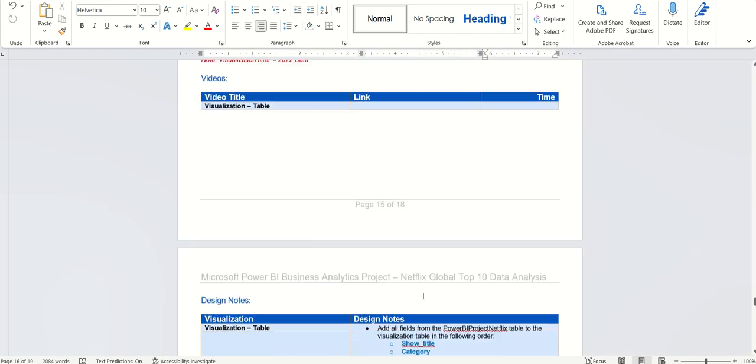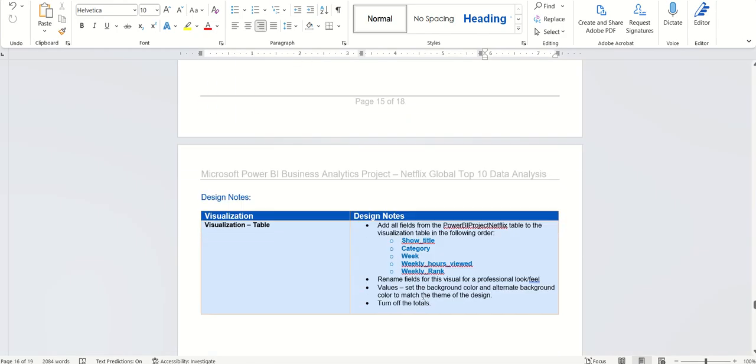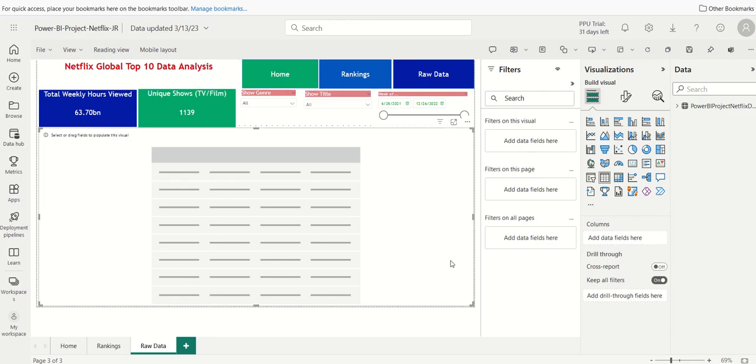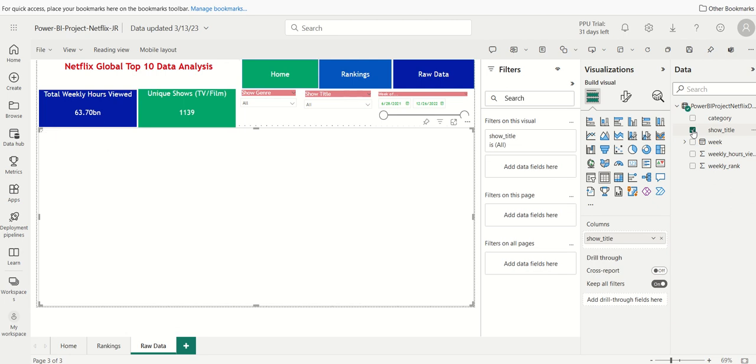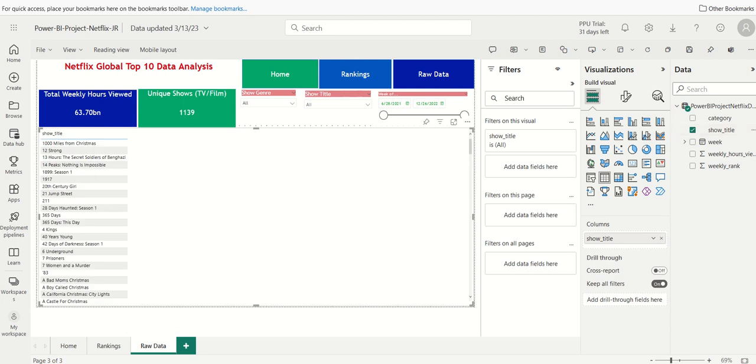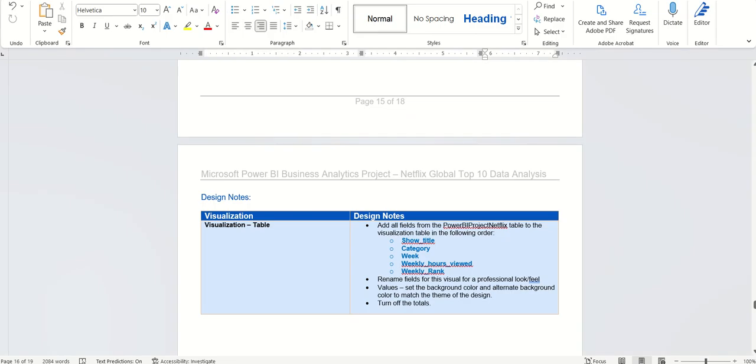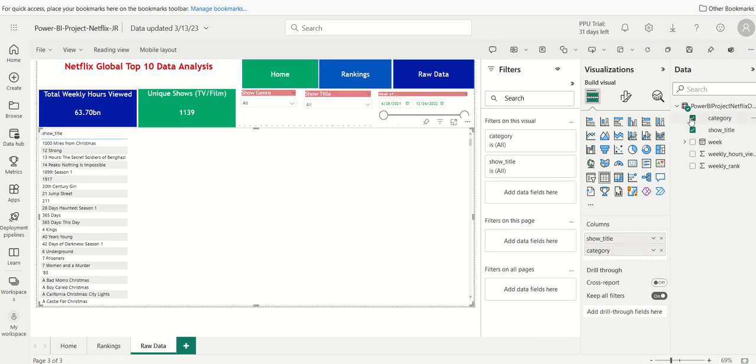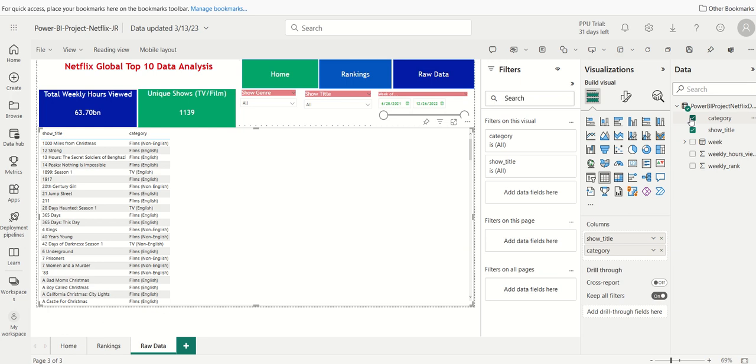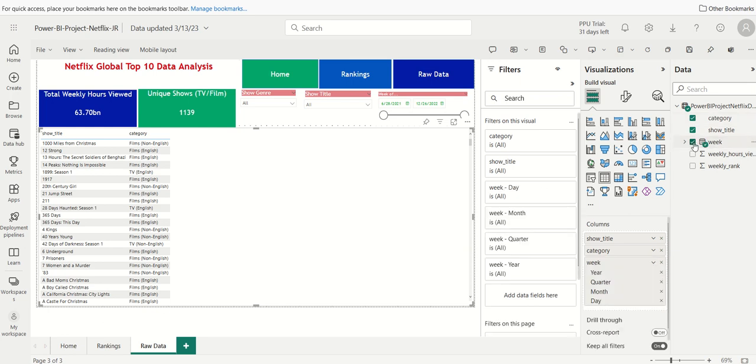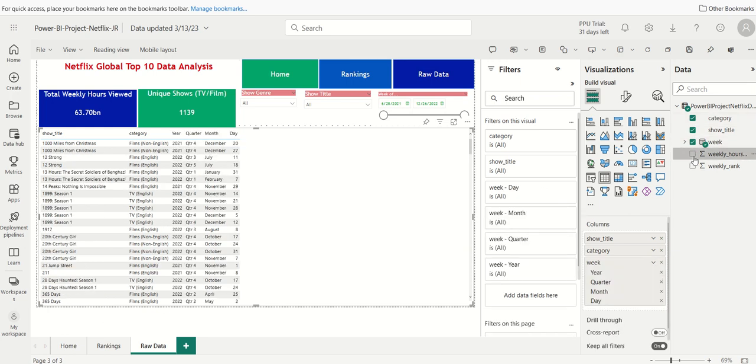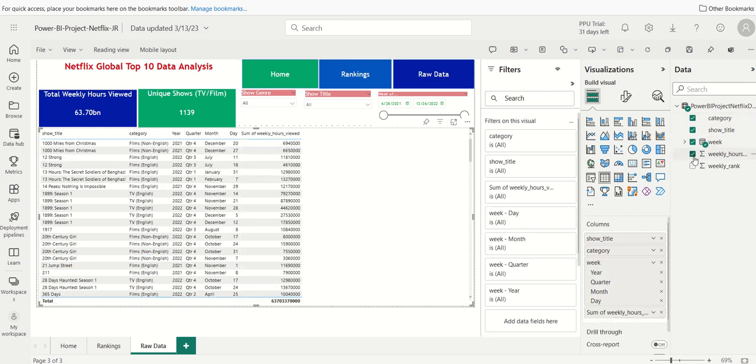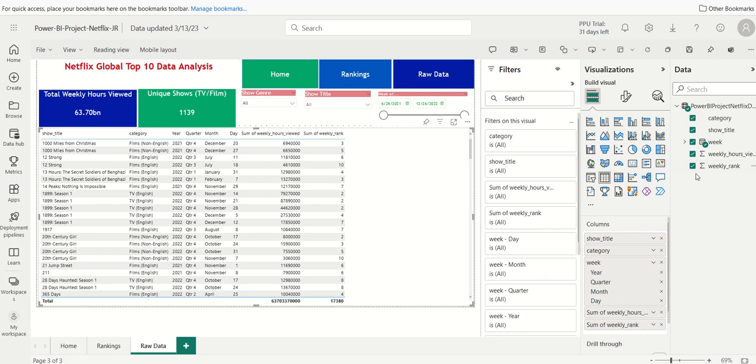You can see here it wants me to do the show title, category, week hours, weekly hours viewed and rank. So we'll do here. We'll click on our data. I'm going to build visual. We'll do, again, the show title, the category. I'll just keep clicking the boxes here. Category, the week, the hours viewed and then the rank. So that adds all our data in here.